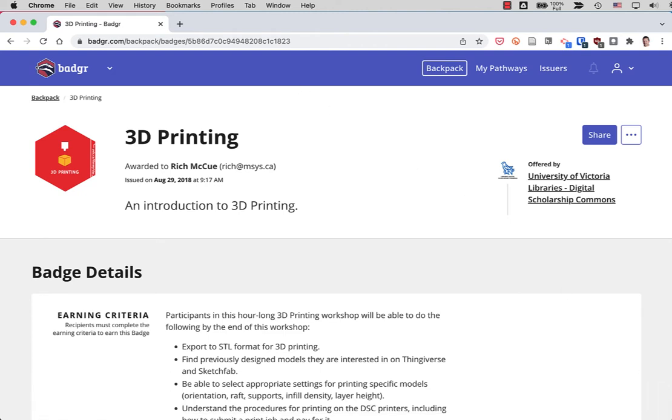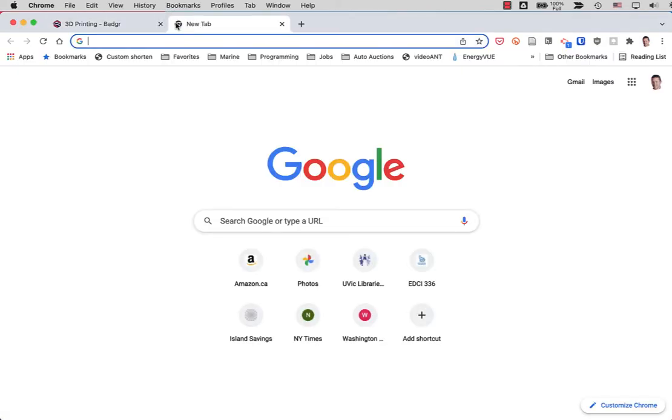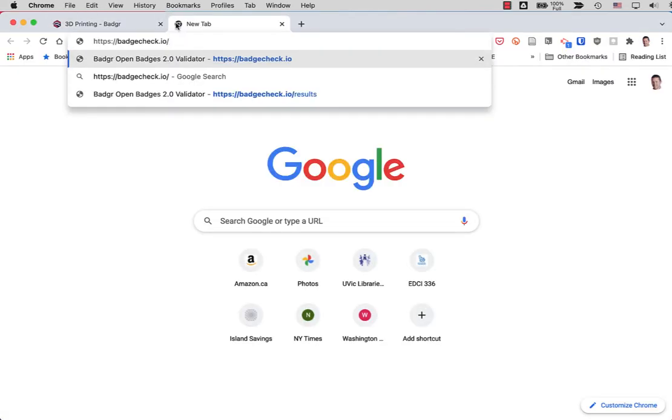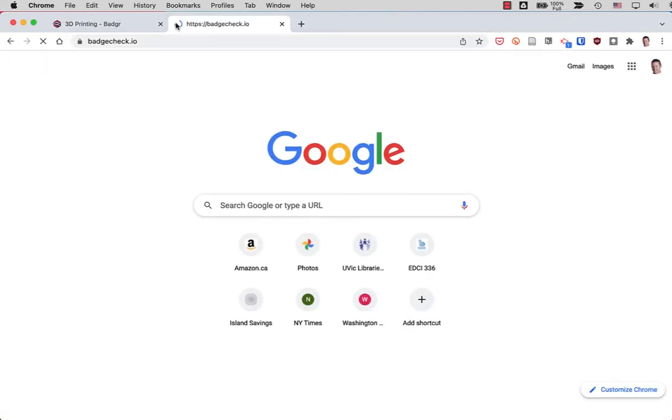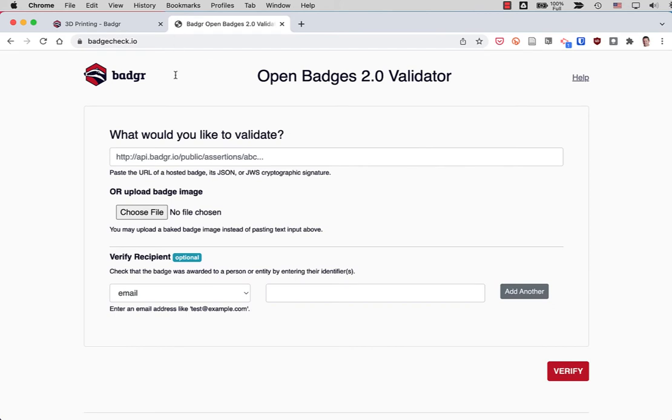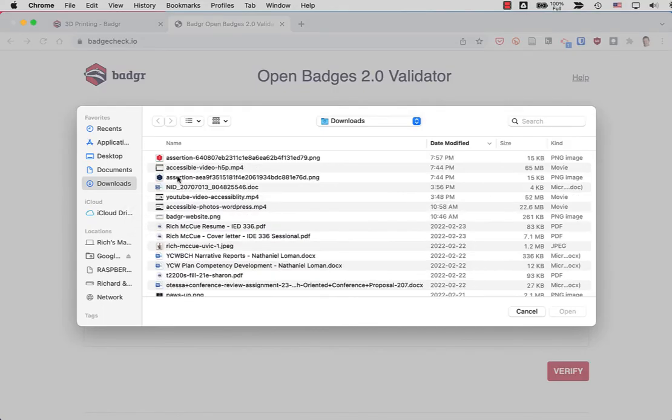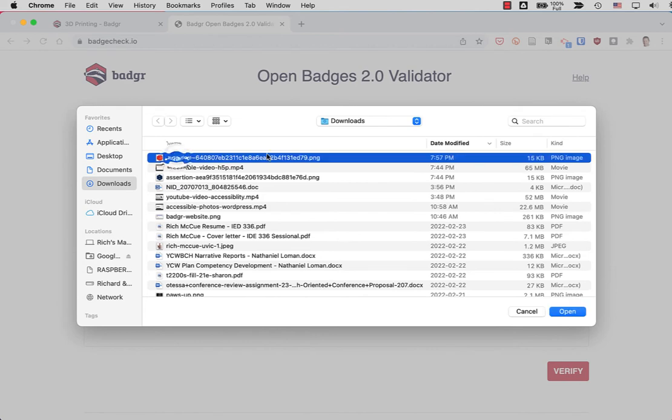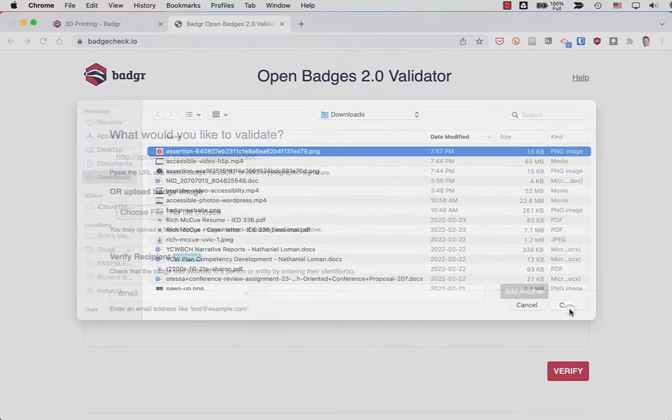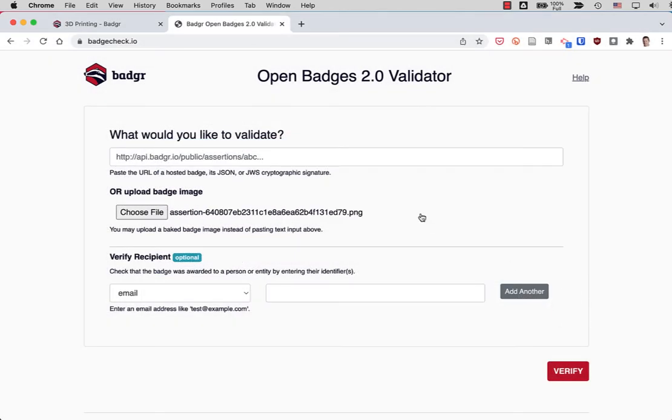Now, if I'm an instructor or someone who wants to verify whether or not a person has actually earned that badge image or not, if you go to badgecheck.io, that website, and if you upload the image that was provided with you, so here's that image that I just downloaded onto my computer. I'll open it.